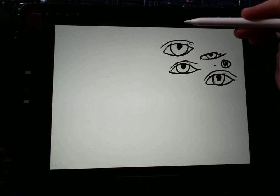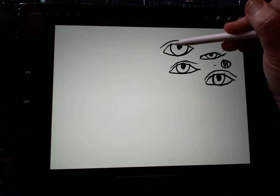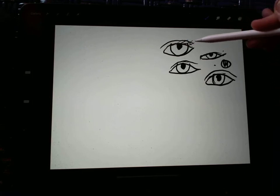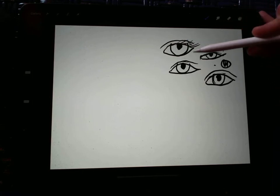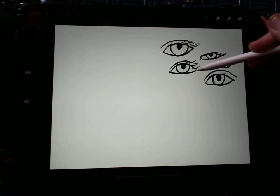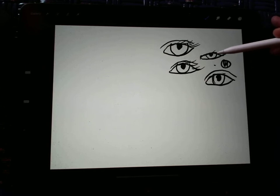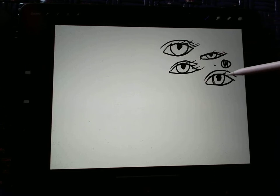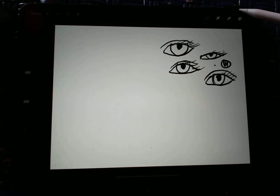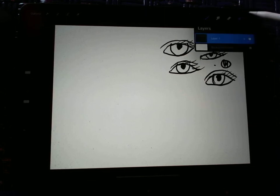Then when you do eyelashes, again they go to the side. Okay? Because we want to make sure that they don't look weird. So that is basically your eyes. Okay.